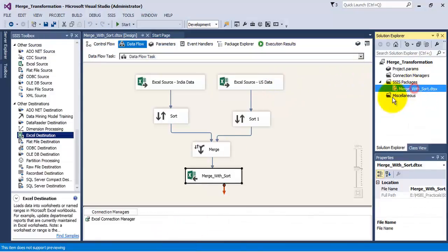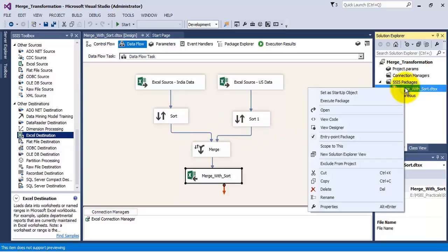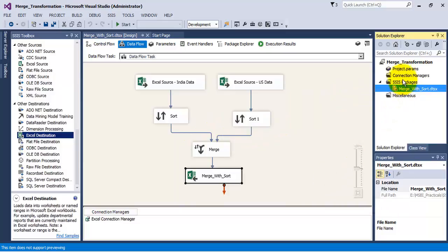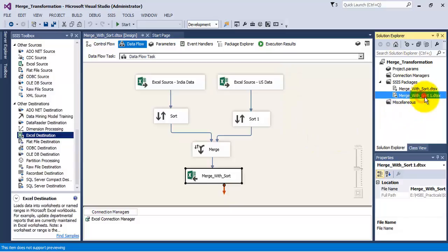We should always try to avoid sort transformations as far as possible in our packages, because sort transformations are resource intensive. So how can we avoid them in this example? Let us create another package and name it as merge without sort, as we will not be using sort transformation in this particular package.